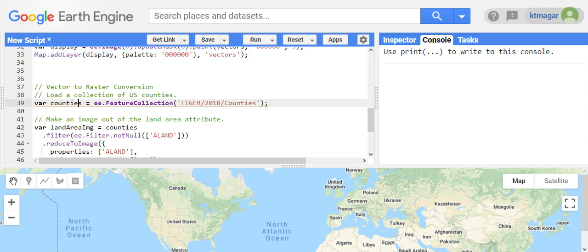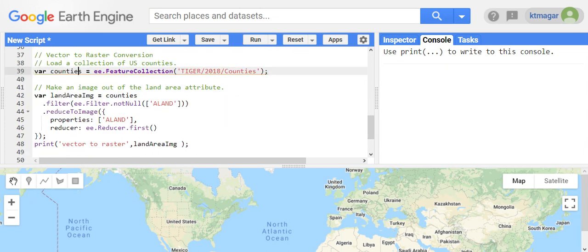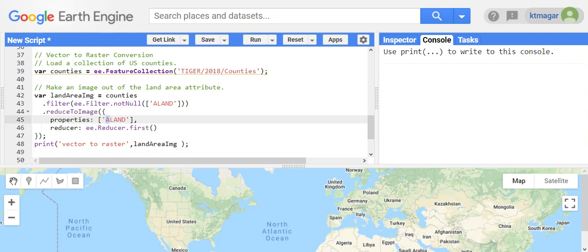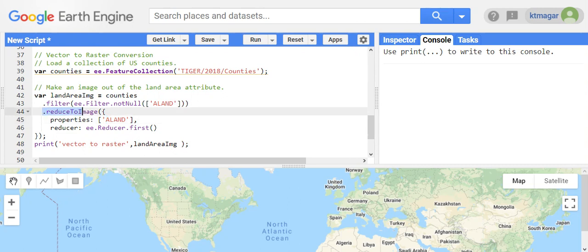Here is the second example where the vector has been converted to raster. Here we have the data of counties. From that feature collection we select the land area, and that land area has been used to reduce to the image by dot reduce to image.